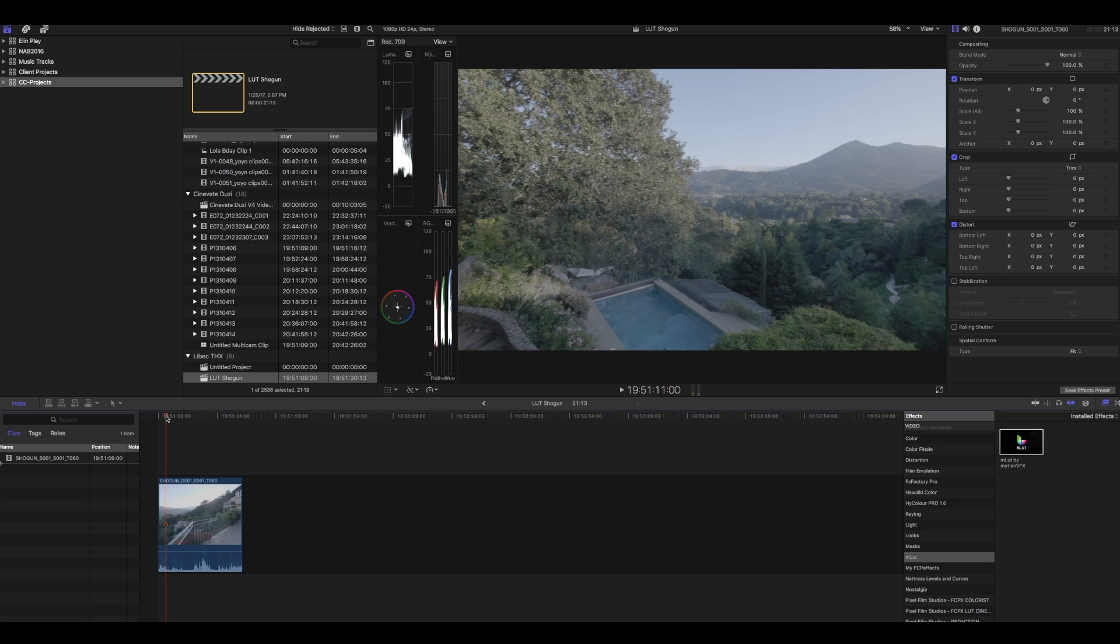But for people who are just using Final Cut Pro X and you just have the basics, there are some plugins you can use to get better coloring options. But here I'm going to show you some very simple tools you could use to get your log footage to the point where you can actually color it better and edit it better.